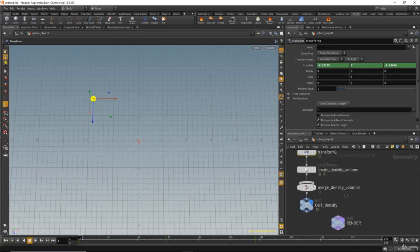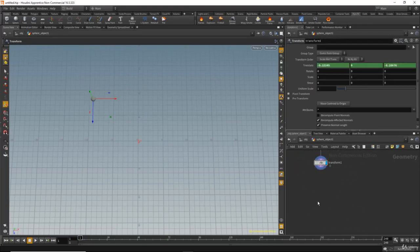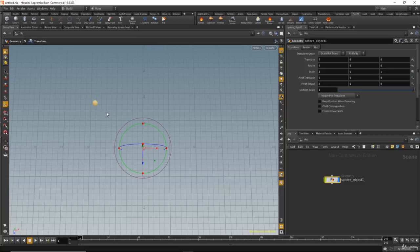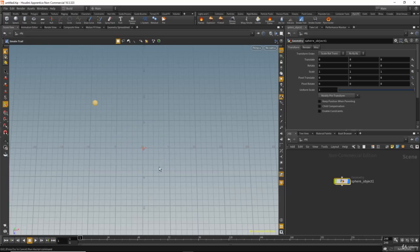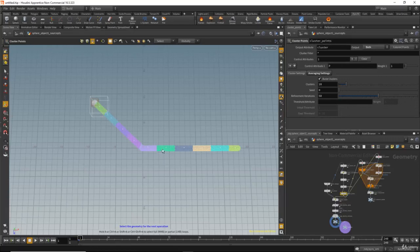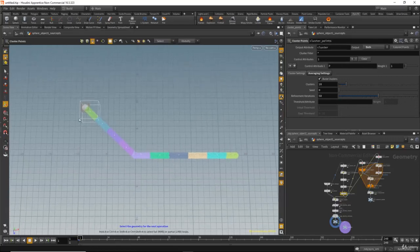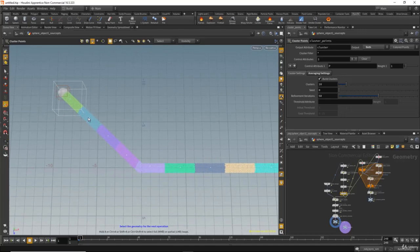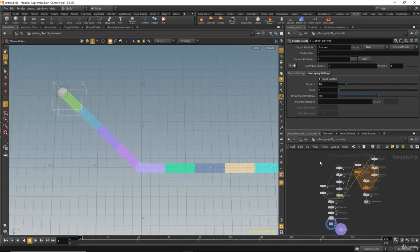The idea is that Houdini will create a container at every step the sphere moves — from here to here, it creates a container, then another container, and so on. This is very useful for creating a smoke trail. I'll select the sphere and click on 'Smoke Trail' here. Now Houdini shows us the path of the moving sphere, and it will create a container on every point you see in the viewport.